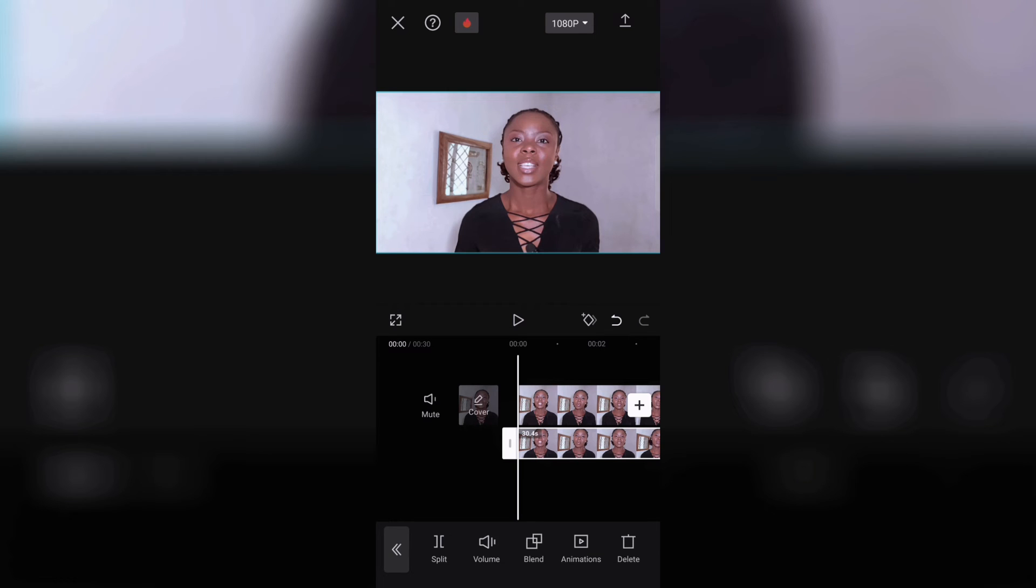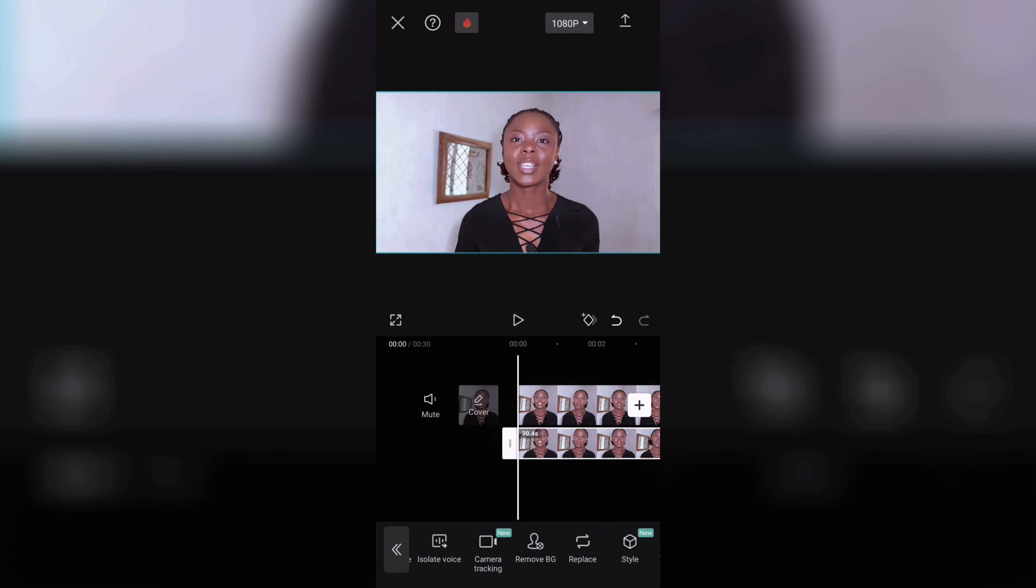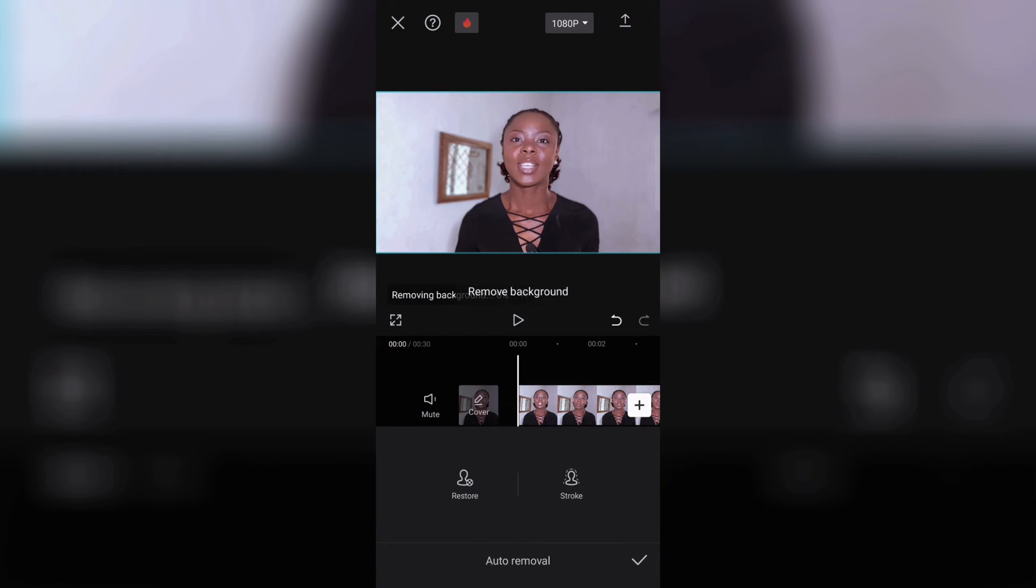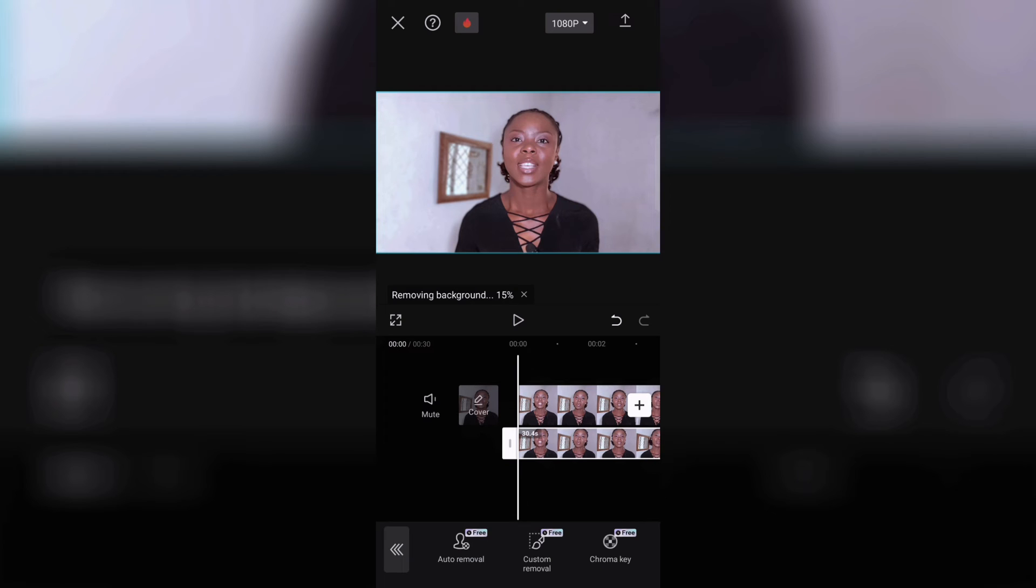Once you do that, go down and look for remove background. Auto remove background. Now you wait until it is done removing your background.